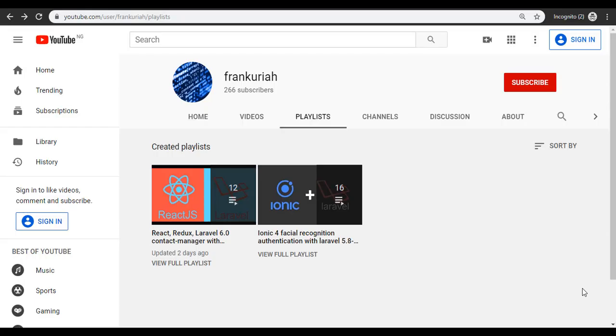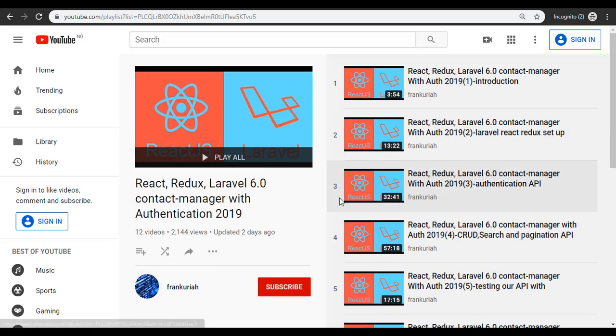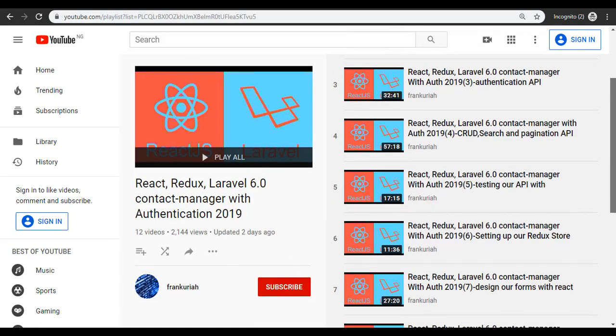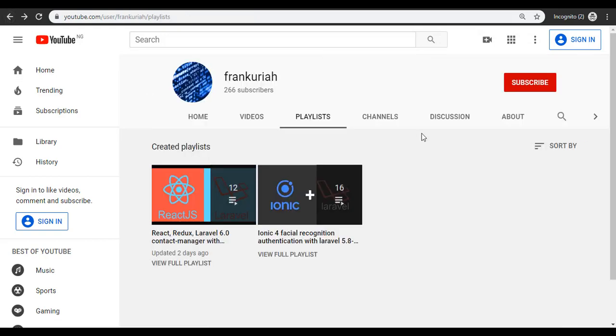Welcome guys to yet again another video. If you've not subscribed to my channel, please hit the subscribe button. Today I'm not focusing on this playlist here which we are on. I'm not going to focus on this playlist for today.